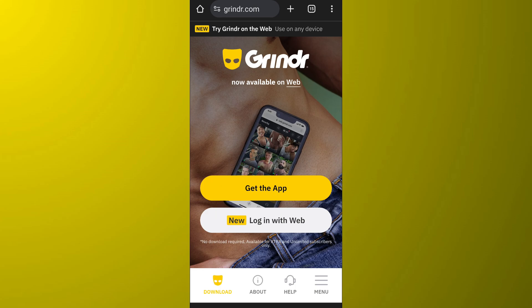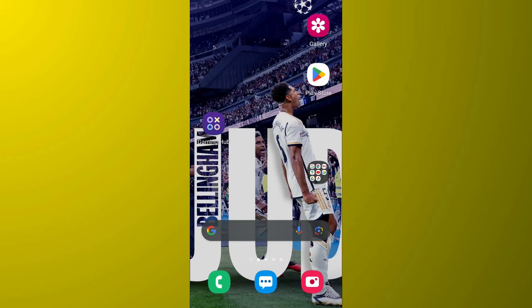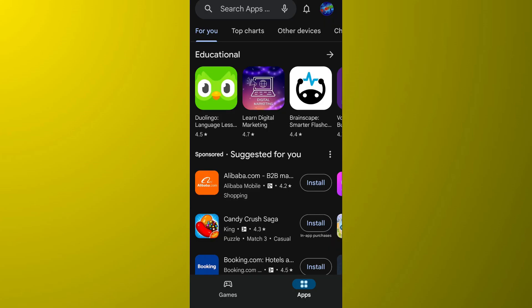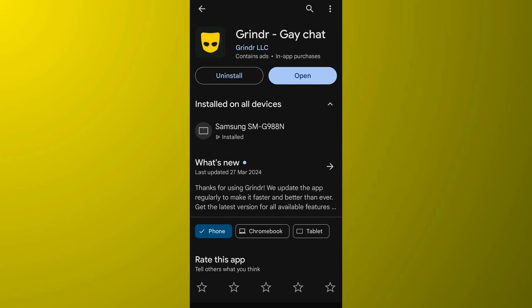The first thing that you can do is make sure your app is updated to the latest version. For that, simply go to the store of your phone, then look for Grindr, and make sure it is updated to the latest version.